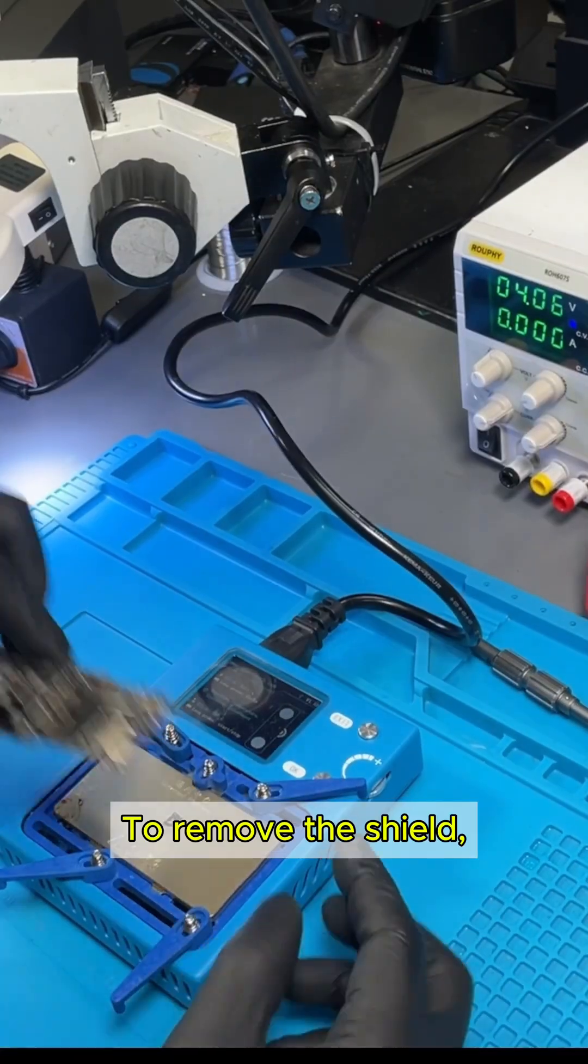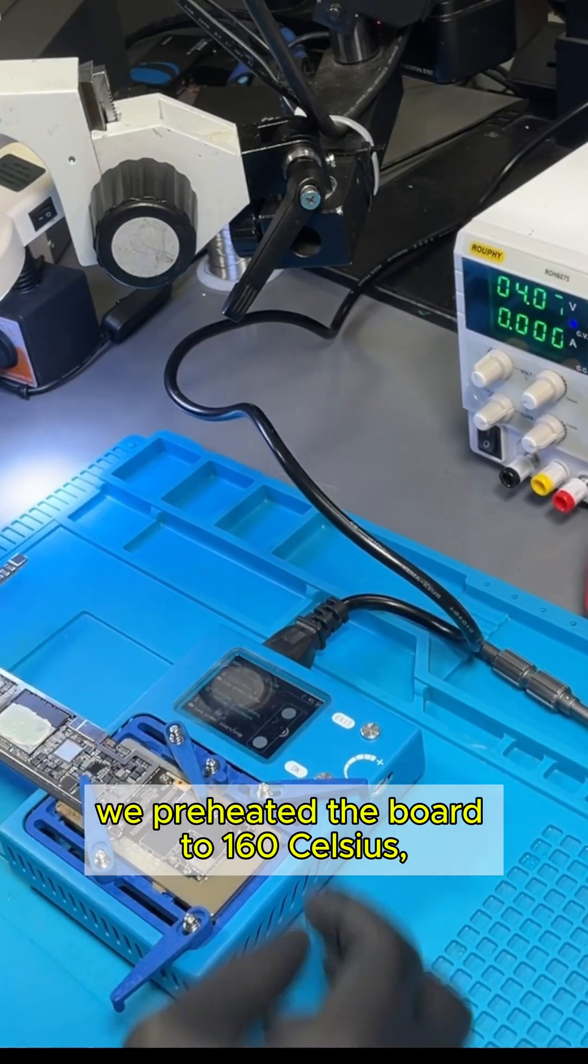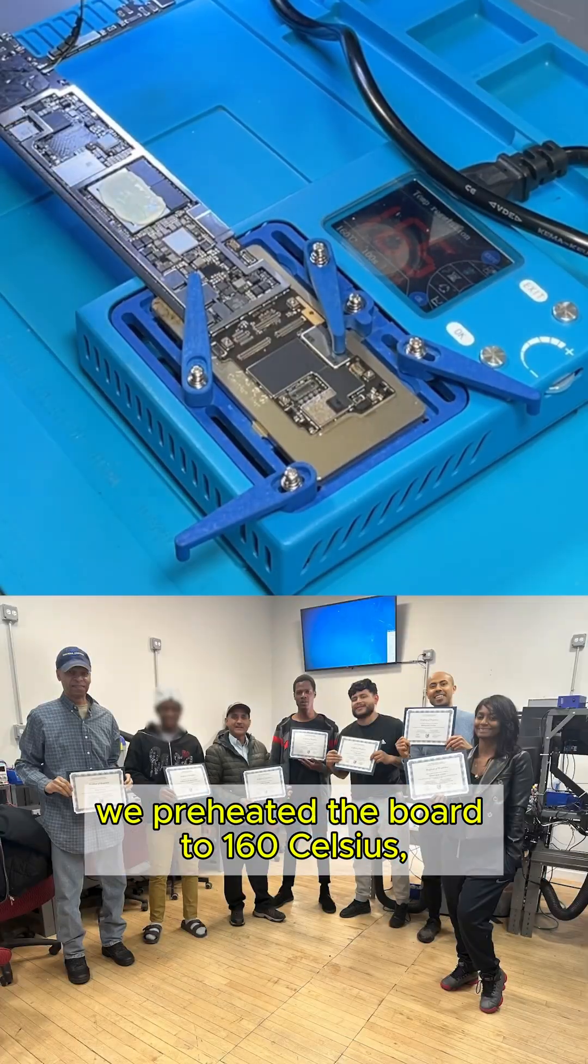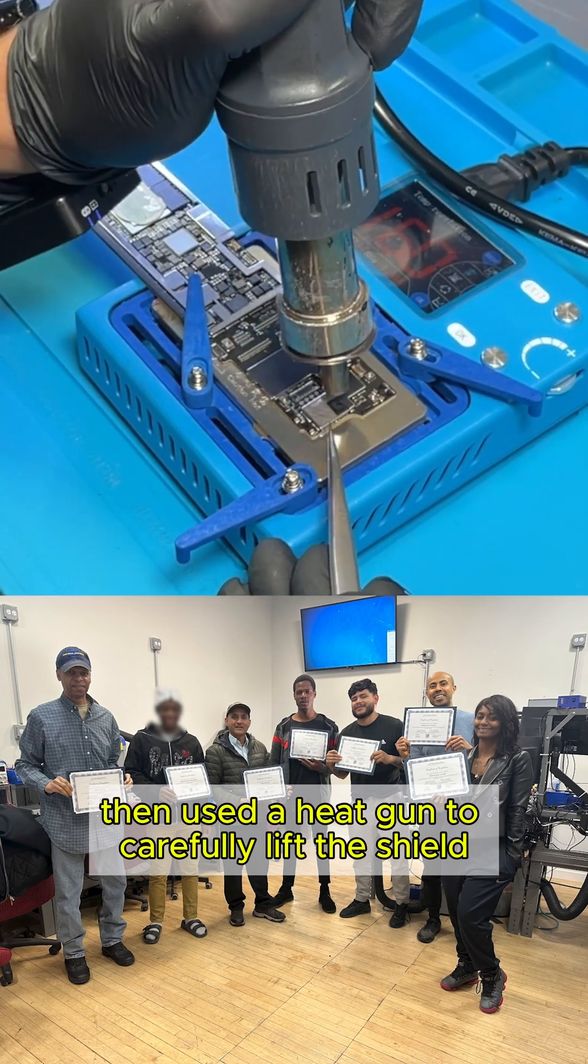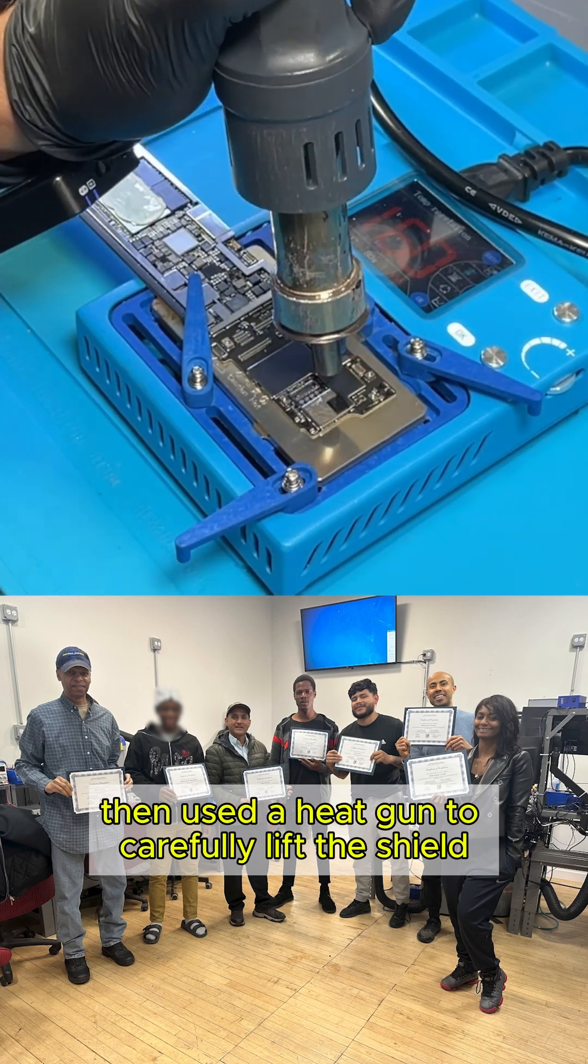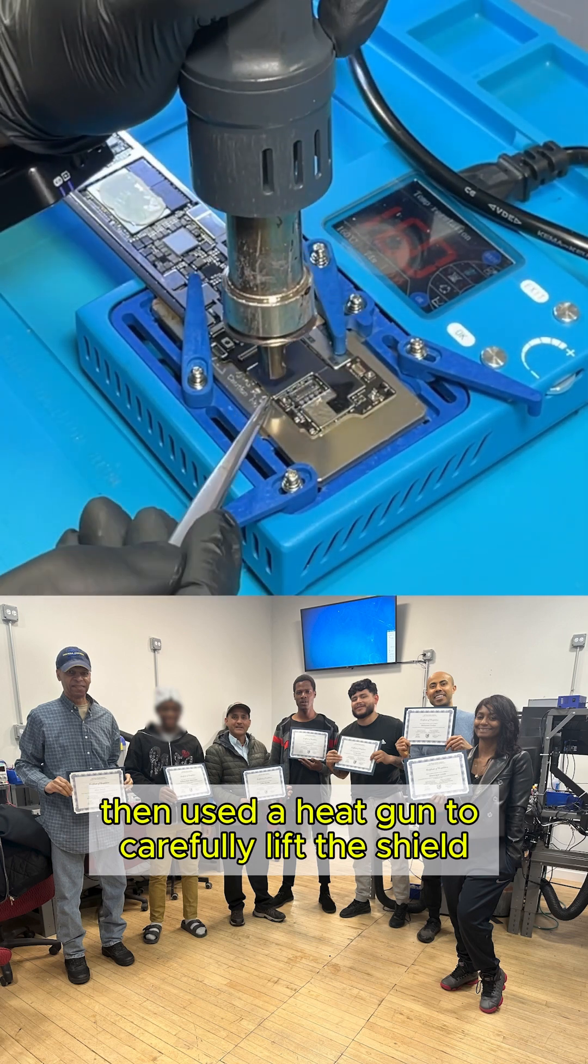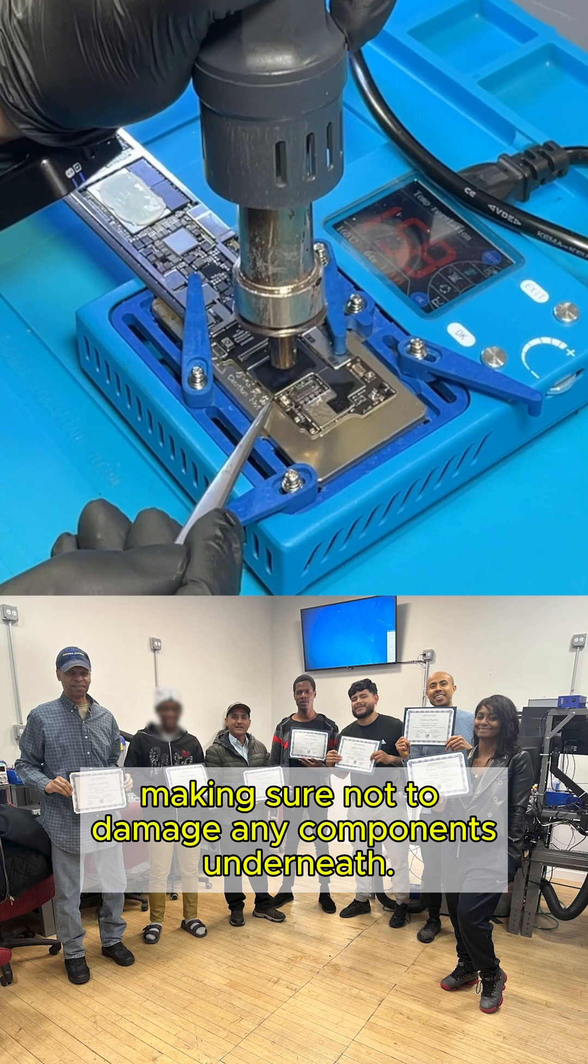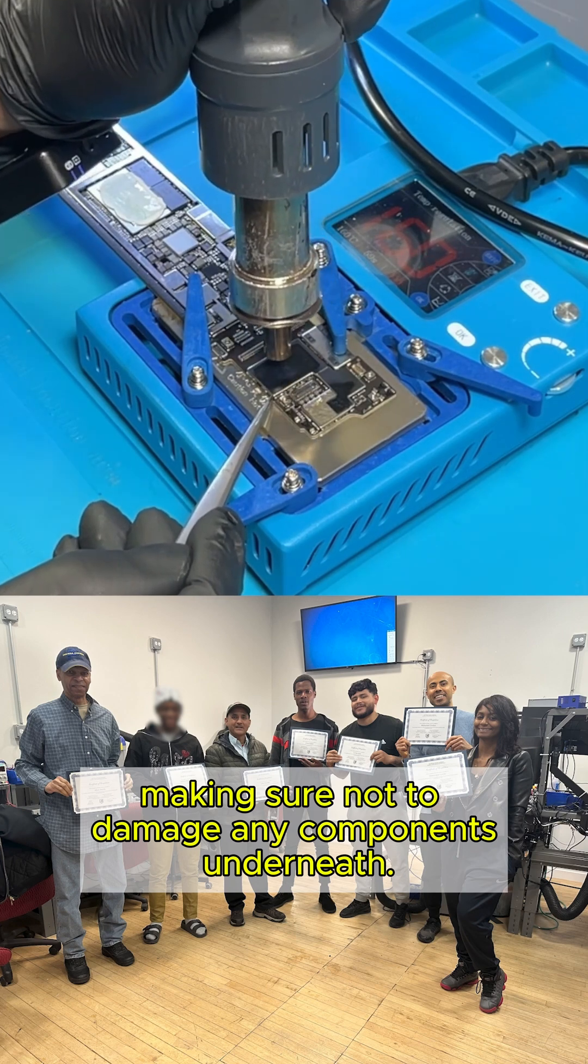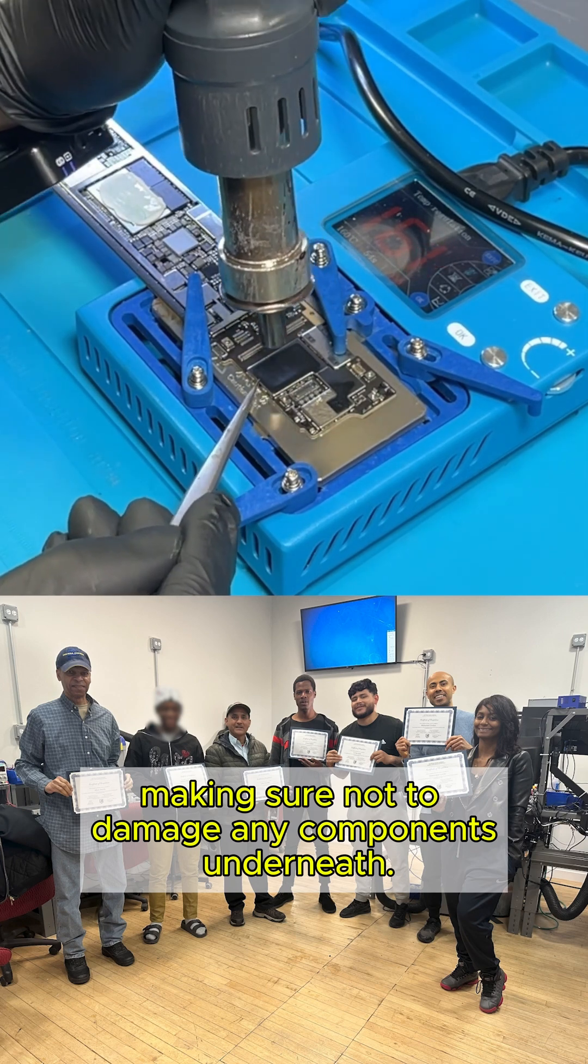To remove the shield, we preheated the board to 160 Celsius, then used a heat gun to carefully lift the shield section by section, making sure not to damage any components underneath.